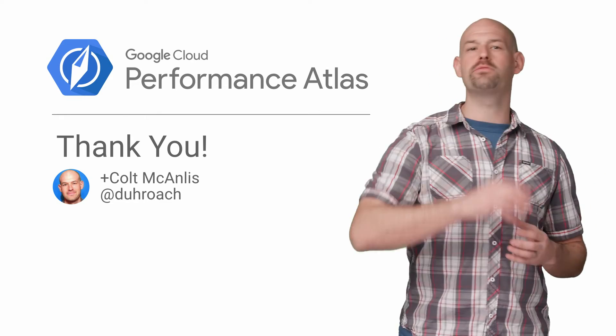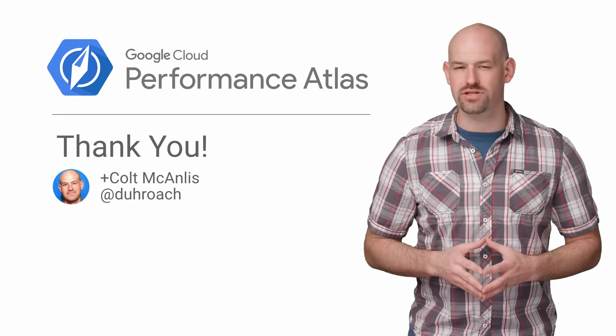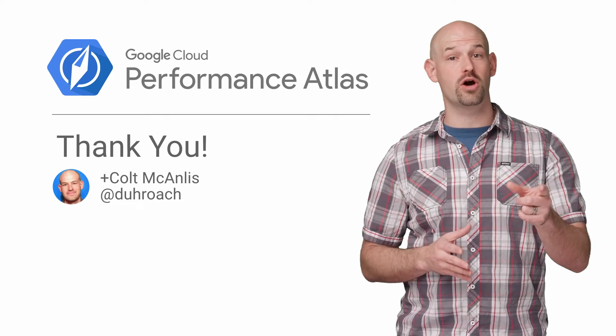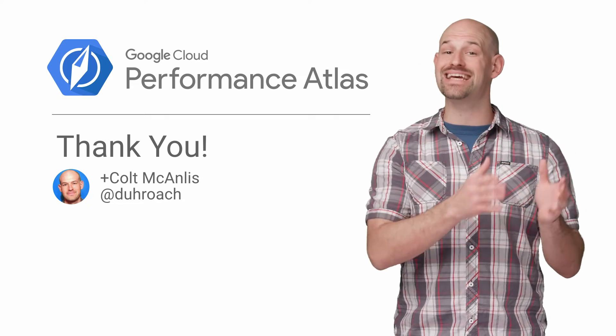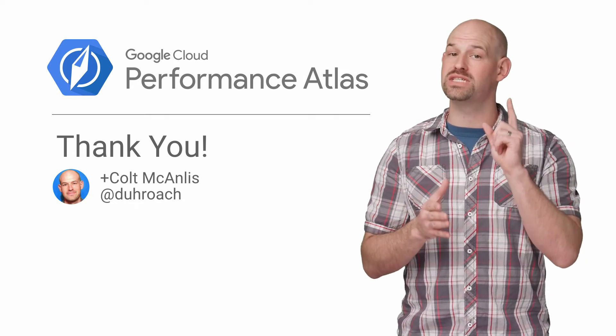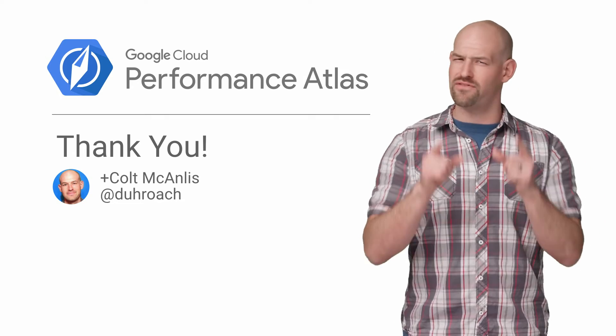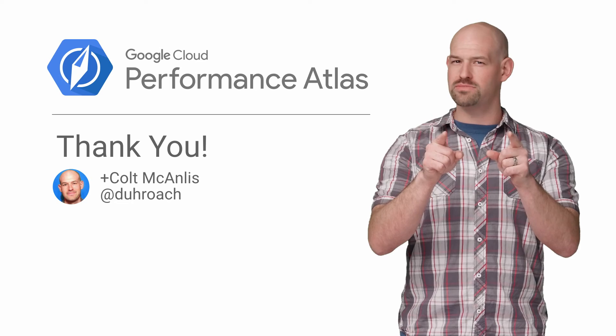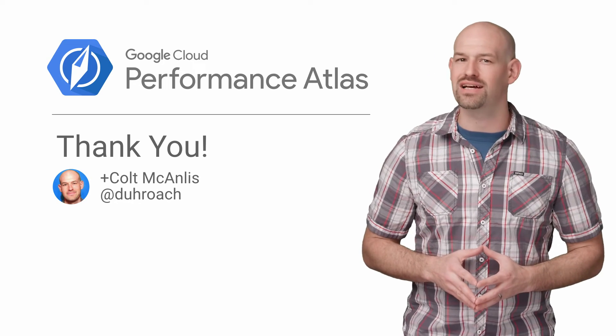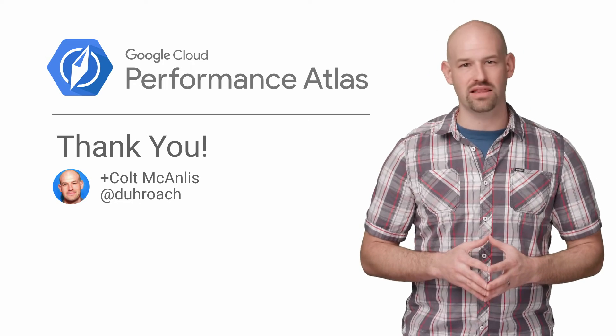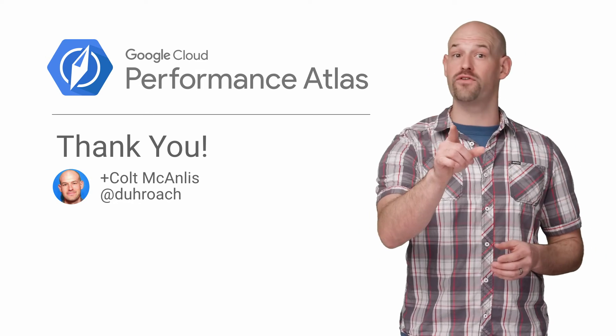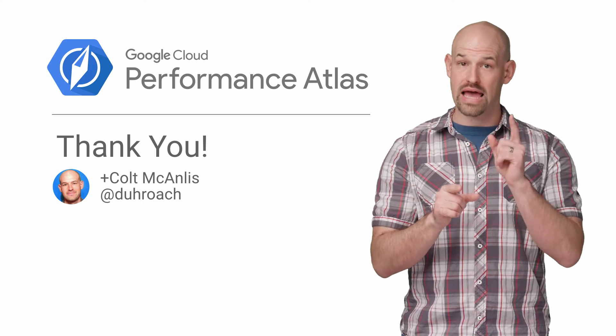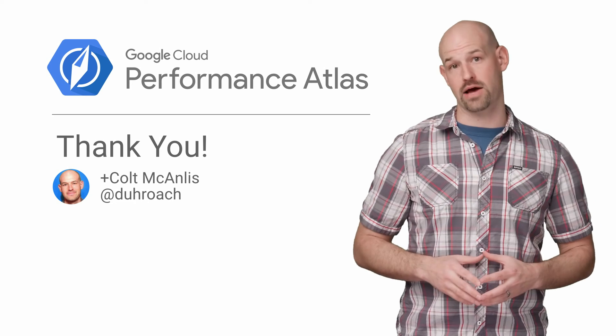Thankfully, we were able to peel back the layers of complexity, profile some new parts of the code, and save bait and stitch some serious performance for their users. If that sounds pretty awesome to you, then make sure you check out the rest of the Cloud Performance Atlas videos. And don't forget, when it comes to performance, every millisecond counts.